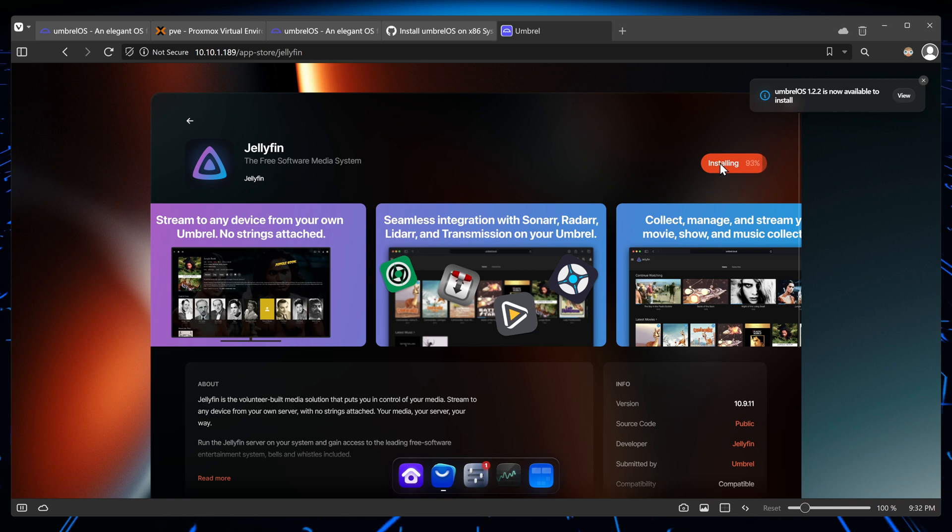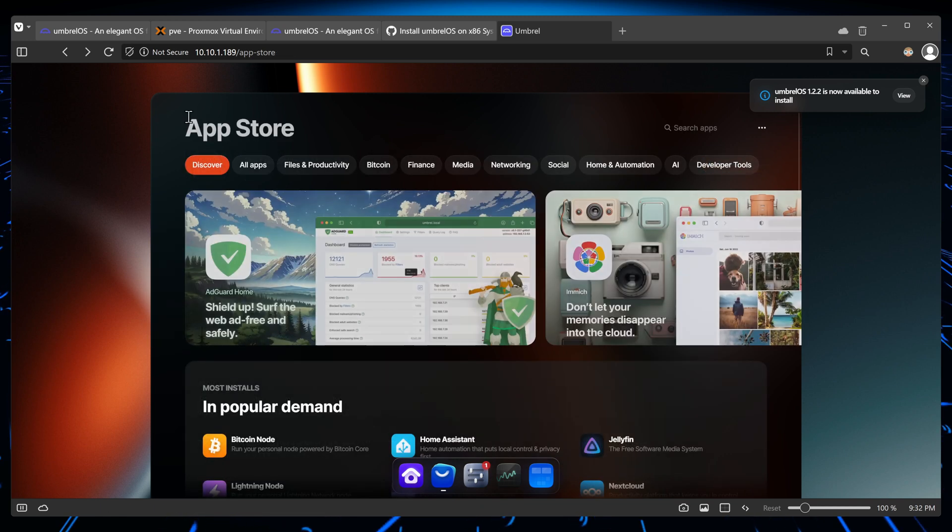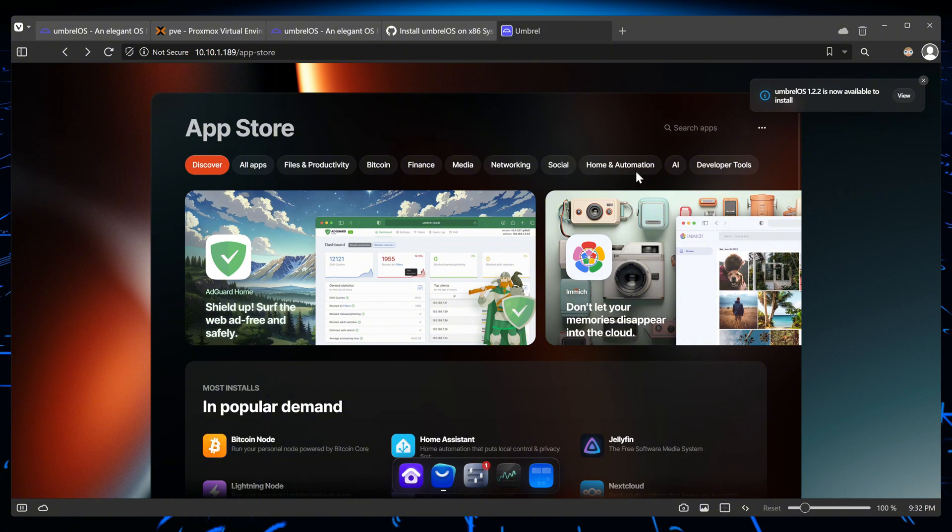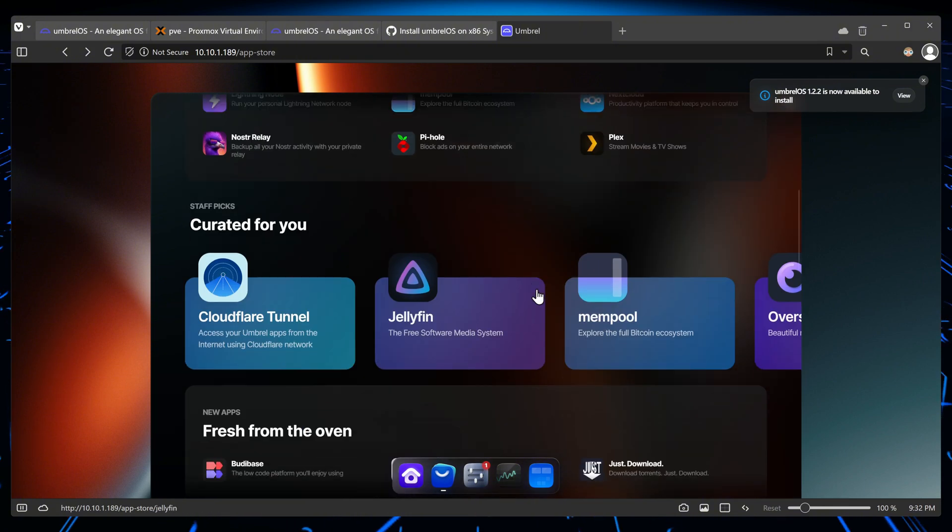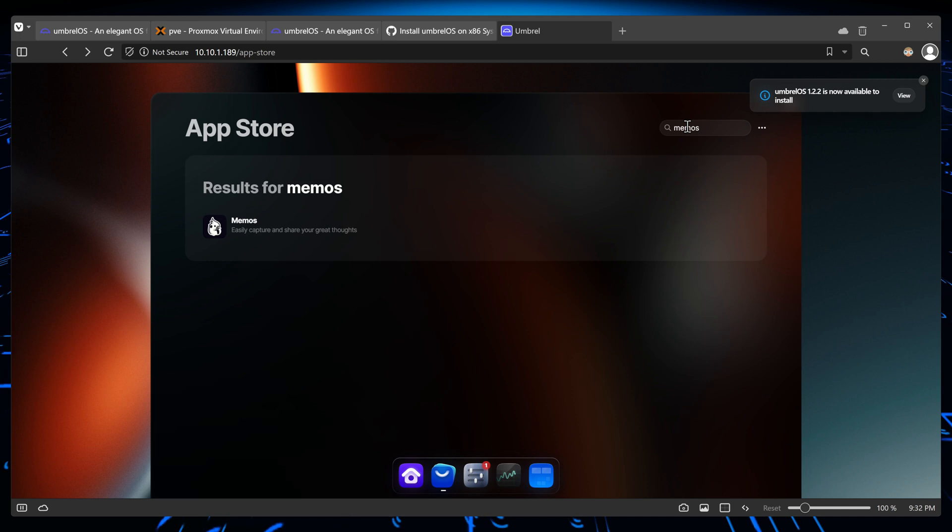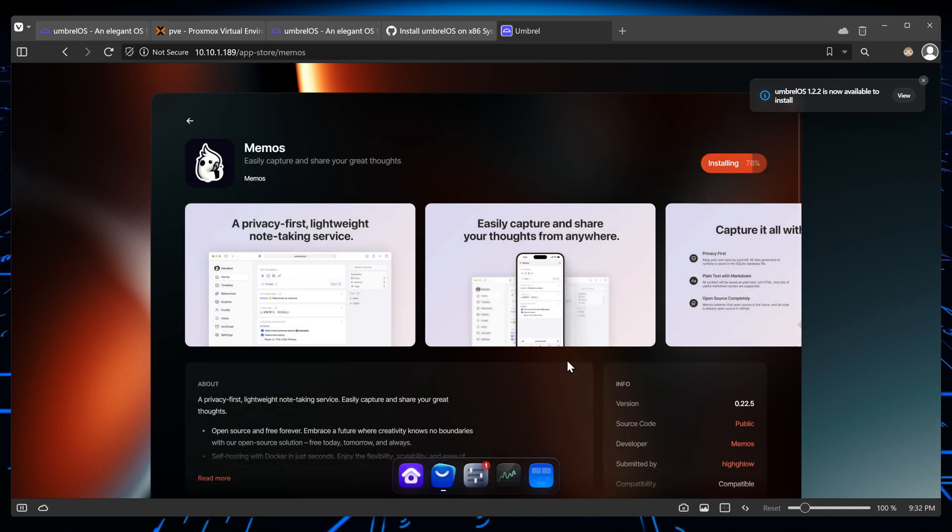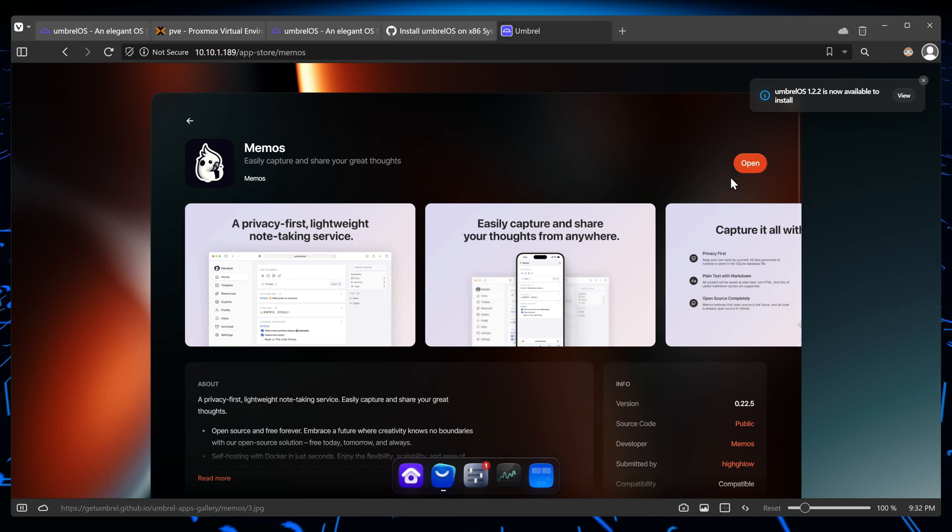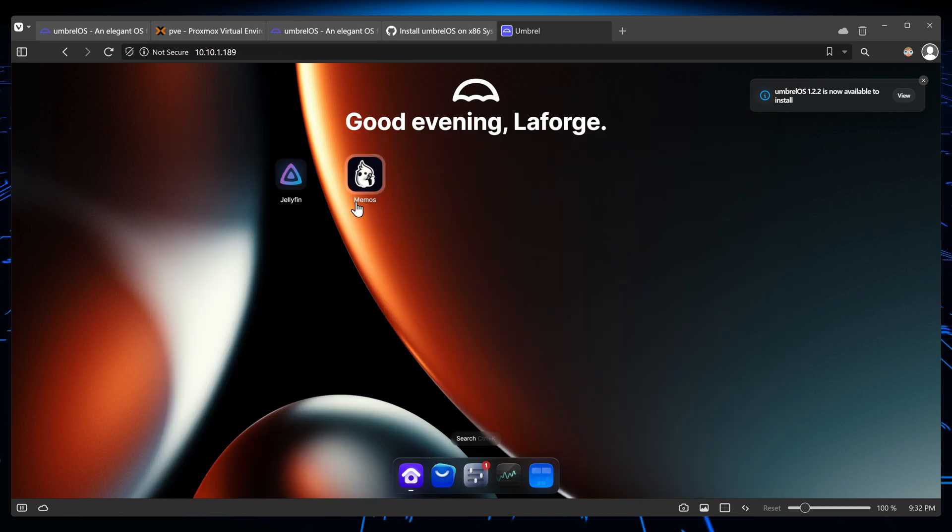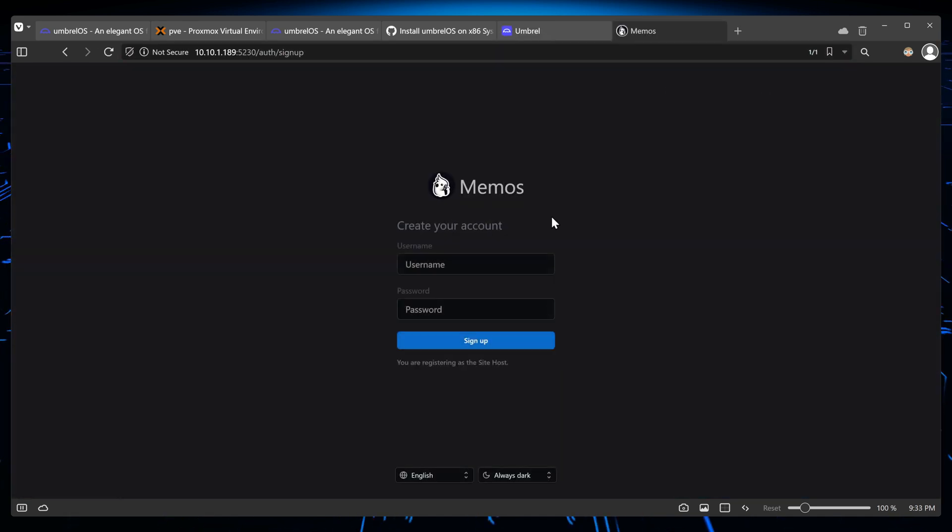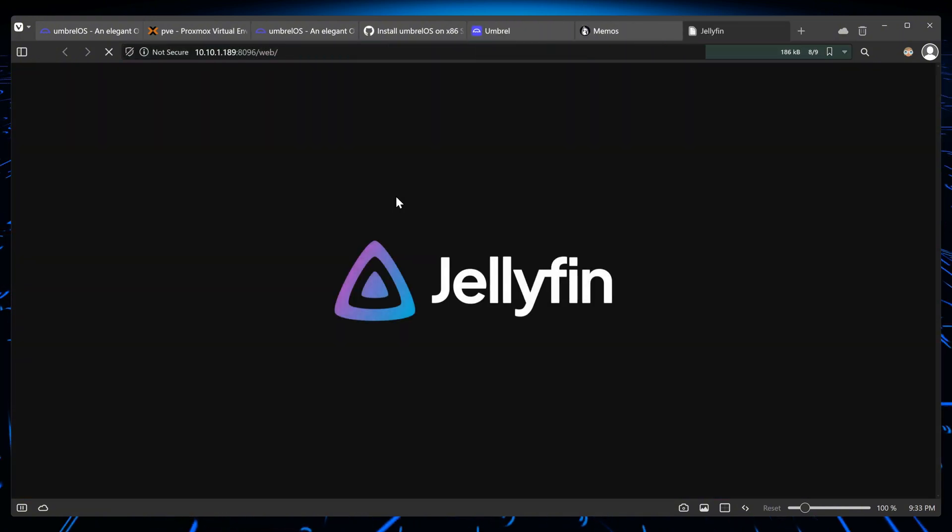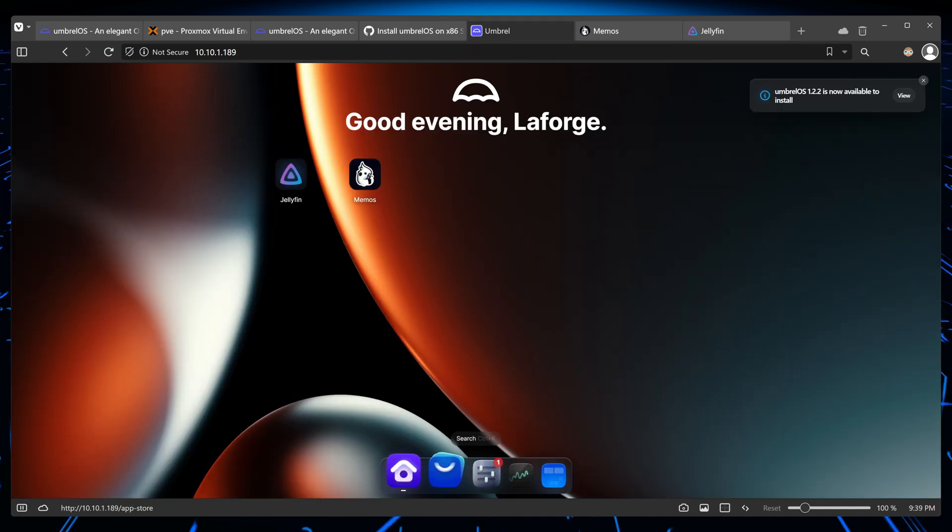So whilst that is installing, let's see if we can go back and look for another application. Memos, and install. Alright, that's great, installed. Now let's go back. So now home, we have the two applications that we've installed. I click on Memos, it opens immediately. Jellyfin opens immediately.